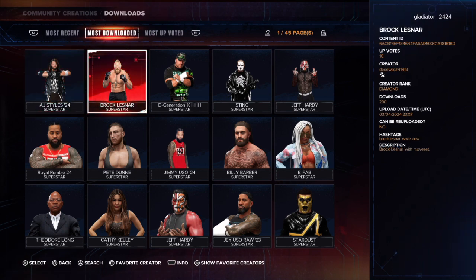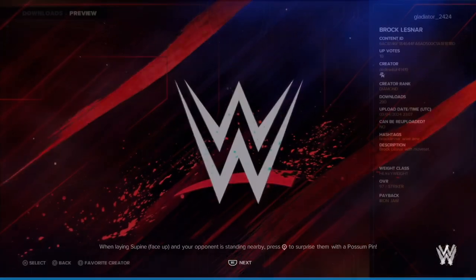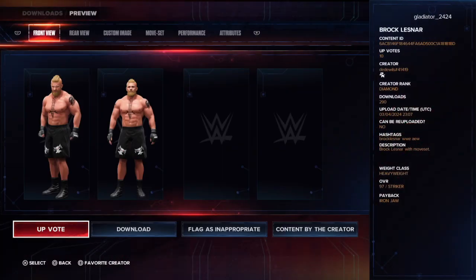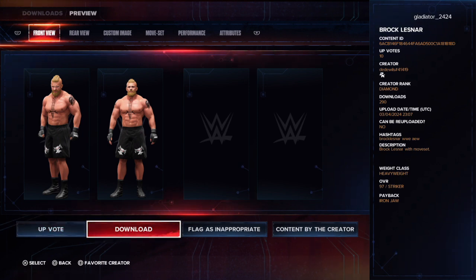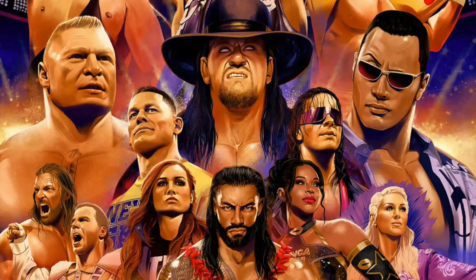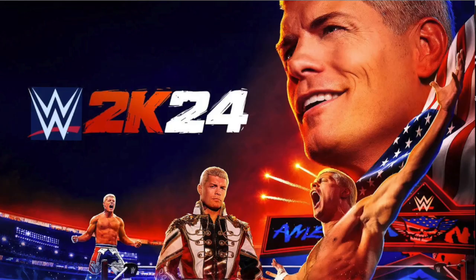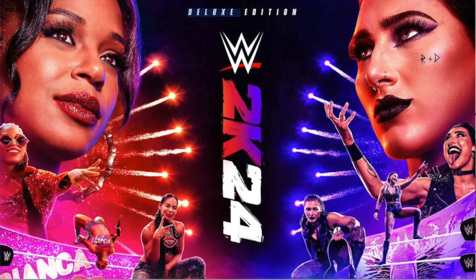Then click on that wrestler and download it. When you click on it — for example, here is a Brock Lesnar creation — you'll click over to Download and then just click on Download. Once it downloads completely, you will now have this wrestler on your roster. And that's how you download wrestlers on WWE 2K24.